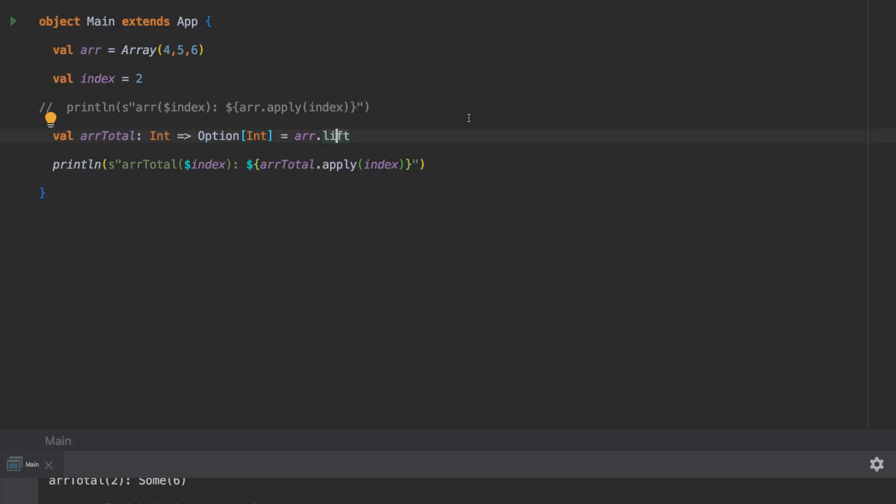So that's basically it. We have a really nice way of working with functions that would return results that aren't total or aren't complete, and by lifting them into that particular type, we get the protection of the option.